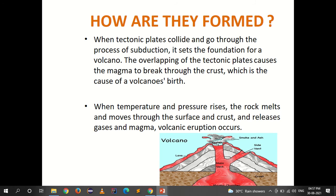Volcanoes are formed when tectonic plates collide and go through the process of subduction. The overlapping of the tectonic plates causes the magma to break through the crust, which is the cause of the volcano's birth. Tectonic plates slide against each other, which is a natural phenomenon, and when this overlapping takes place it causes the magma to break through the crust.